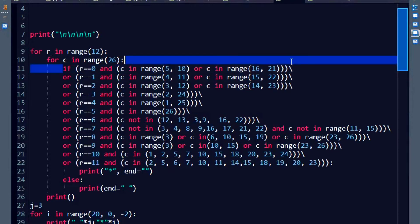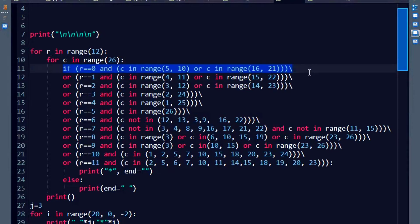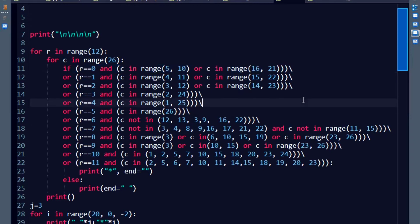See, the first row, the first row zero. And if my column numbers lie between these ranges, print the star, otherwise don't.